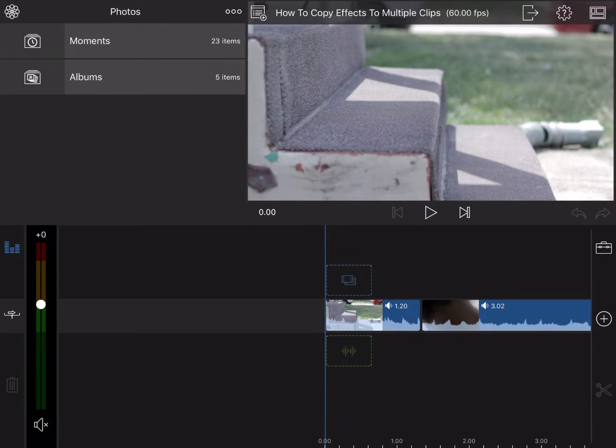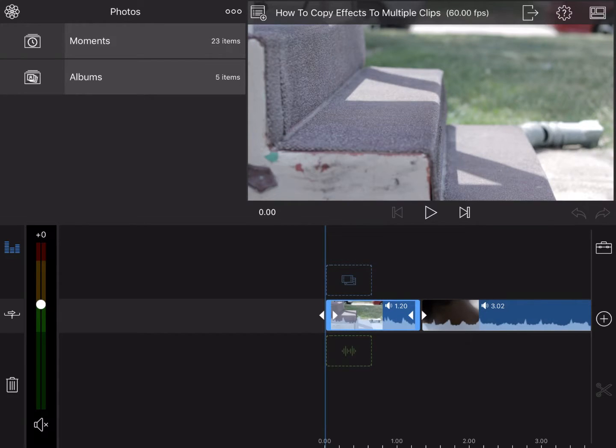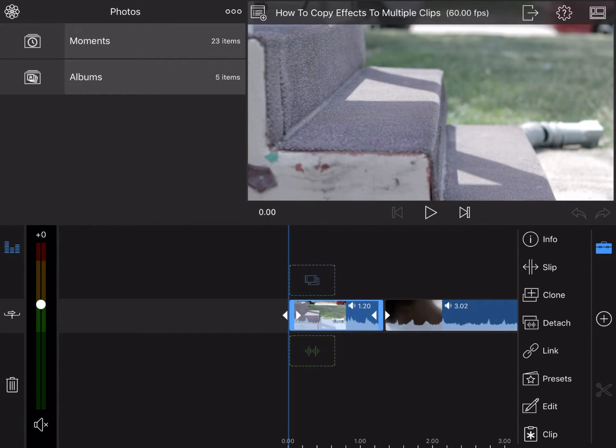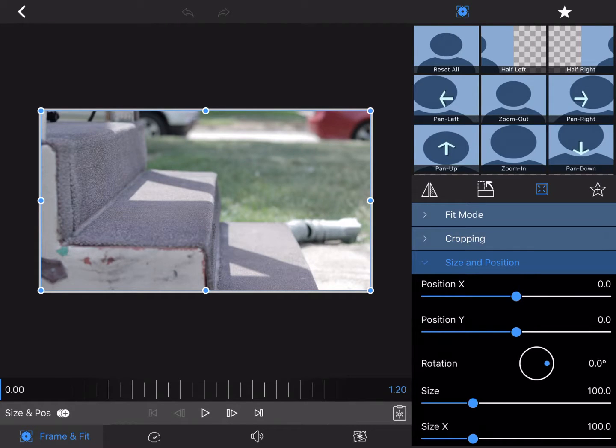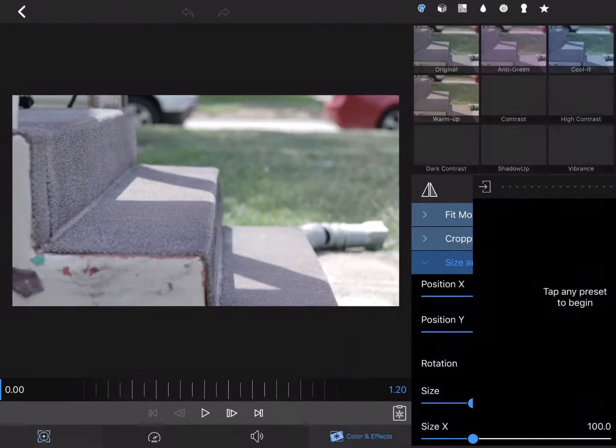Say you want to color grade a clip and apply the same color grade to several clips without having to go clip by clip. There's a simpler way to do so. Go ahead and go in and select the LUT or video effect you want to use.